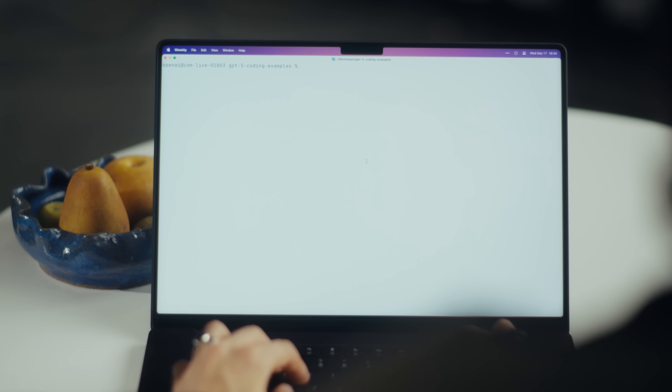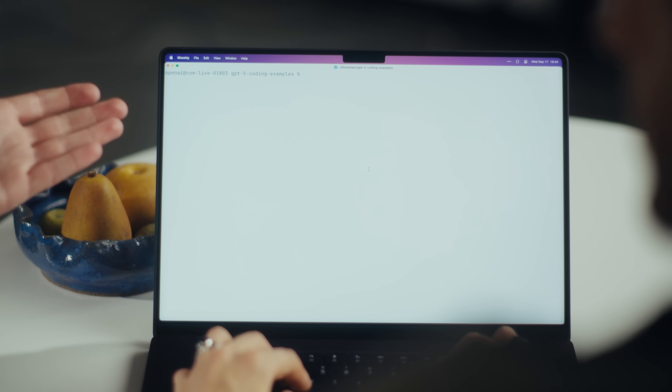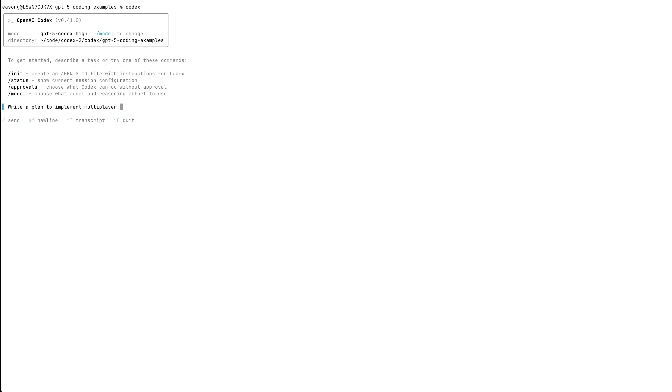Yeah, I'd love to. We have tons of really cool updates. You can install it really easily with either NPM or Brew, and log in with your ChatGPT account. So here, you're in your terminal, and you just have to launch it by typing Codex. That's all there is to it. So we'll say: make a plan for making this game multiplayer. What's funny is this game was one of the many examples we shipped, completely built by GPT-5 in one prompt.